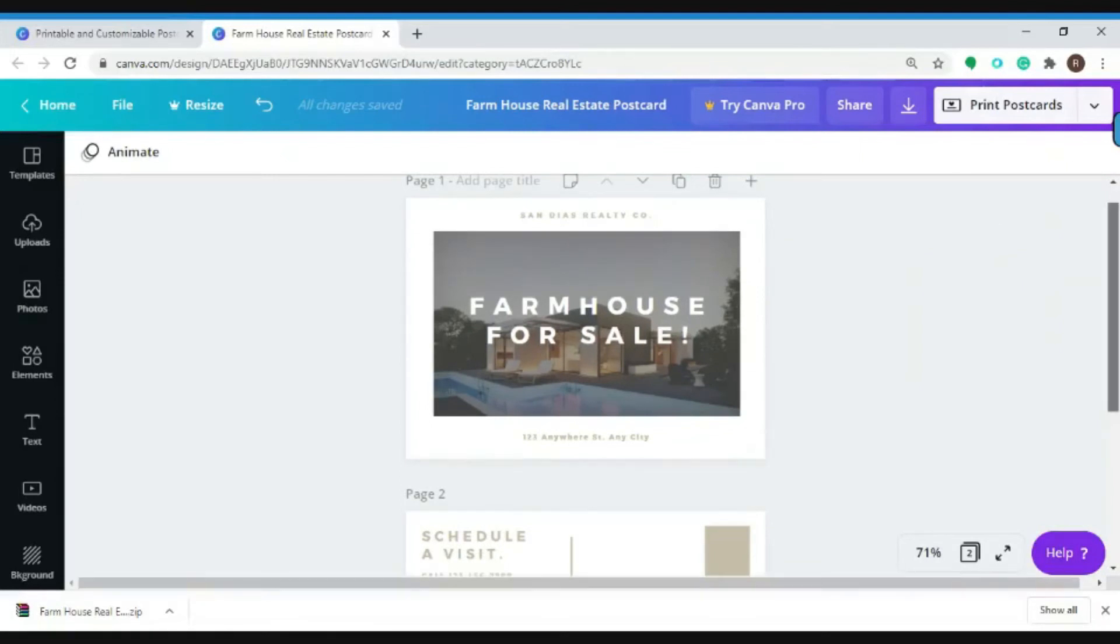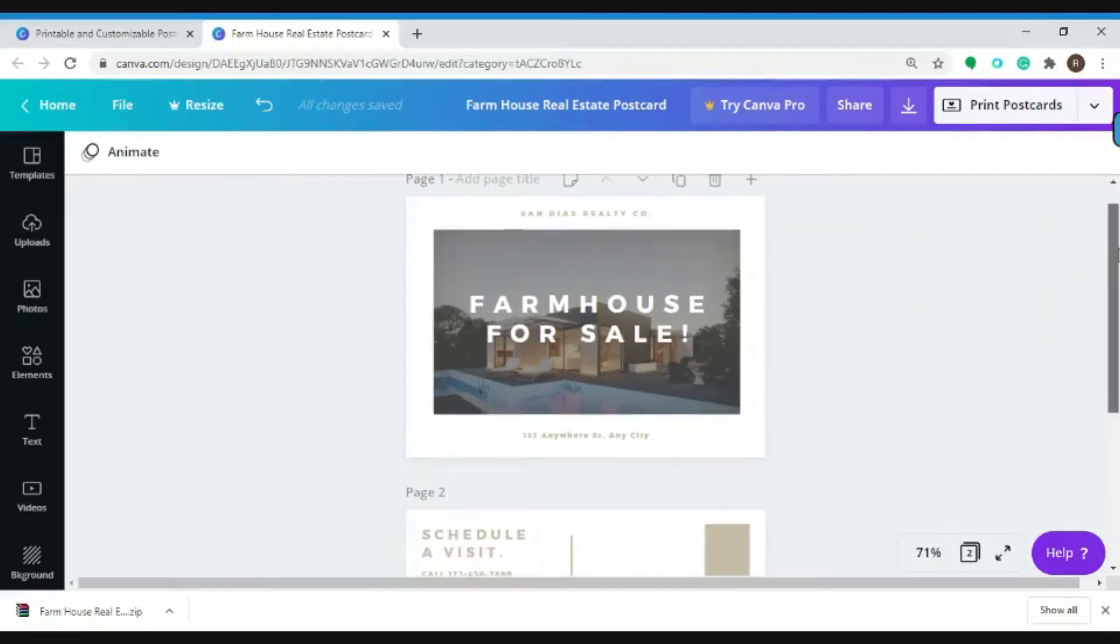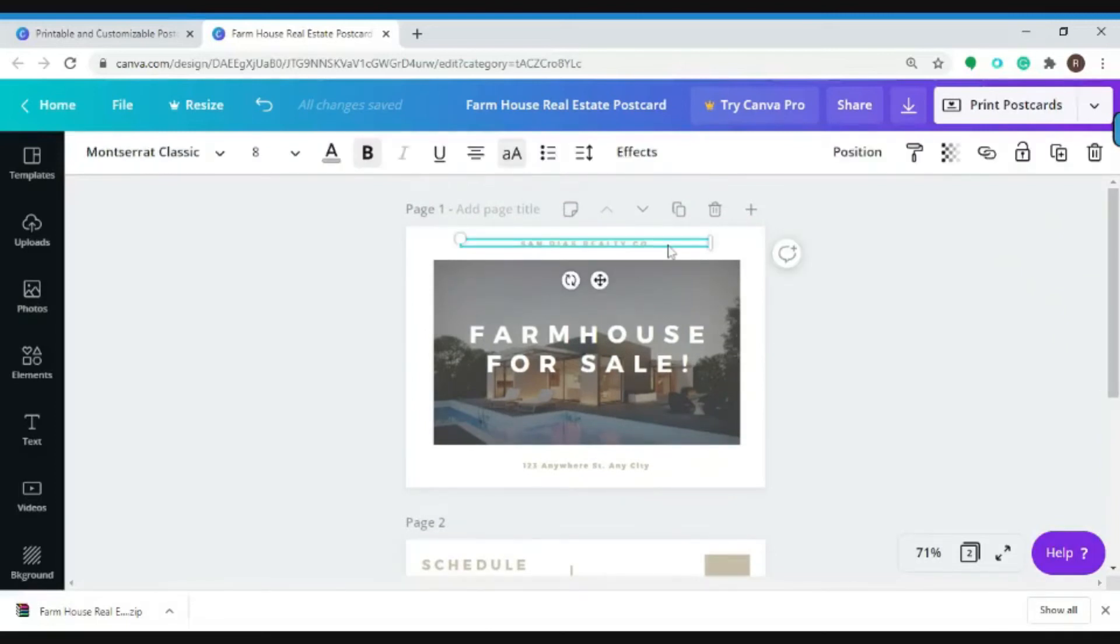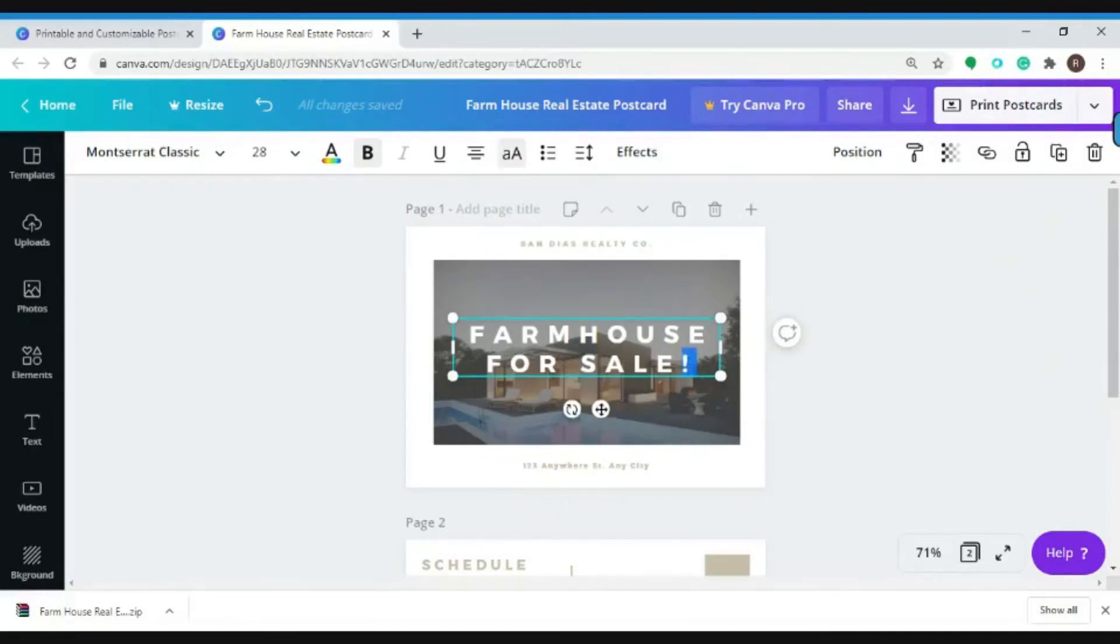You can also change your contents like the address of the property or change the text here by clicking here and let's change the content.